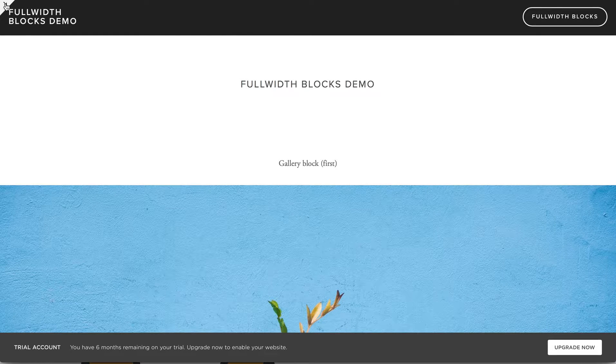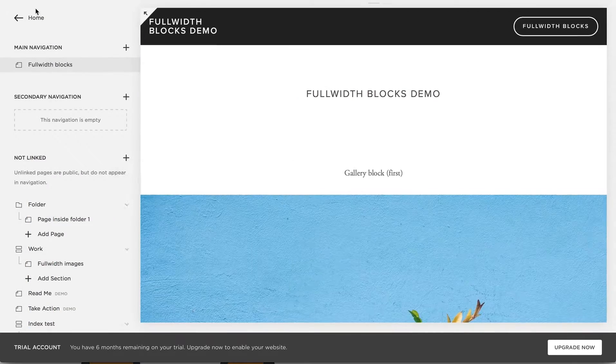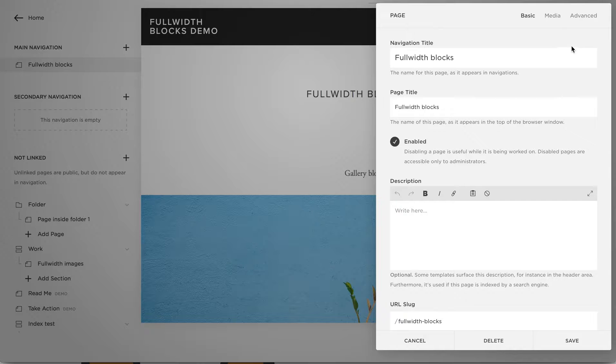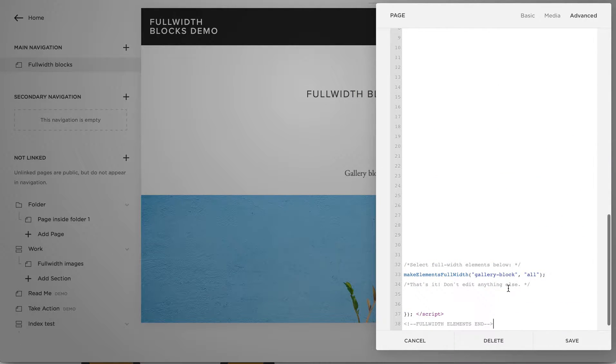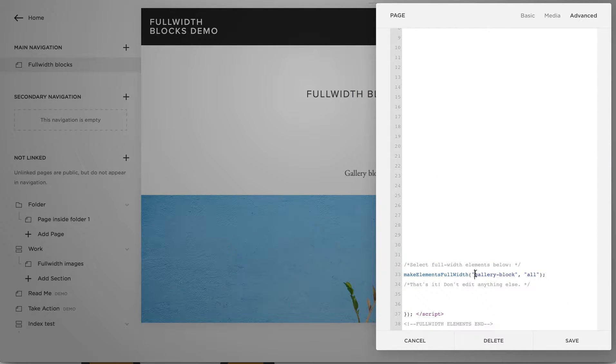You can make any blocks full-width with this plugin. Just adjust the settings here, so you don't have to know any code,